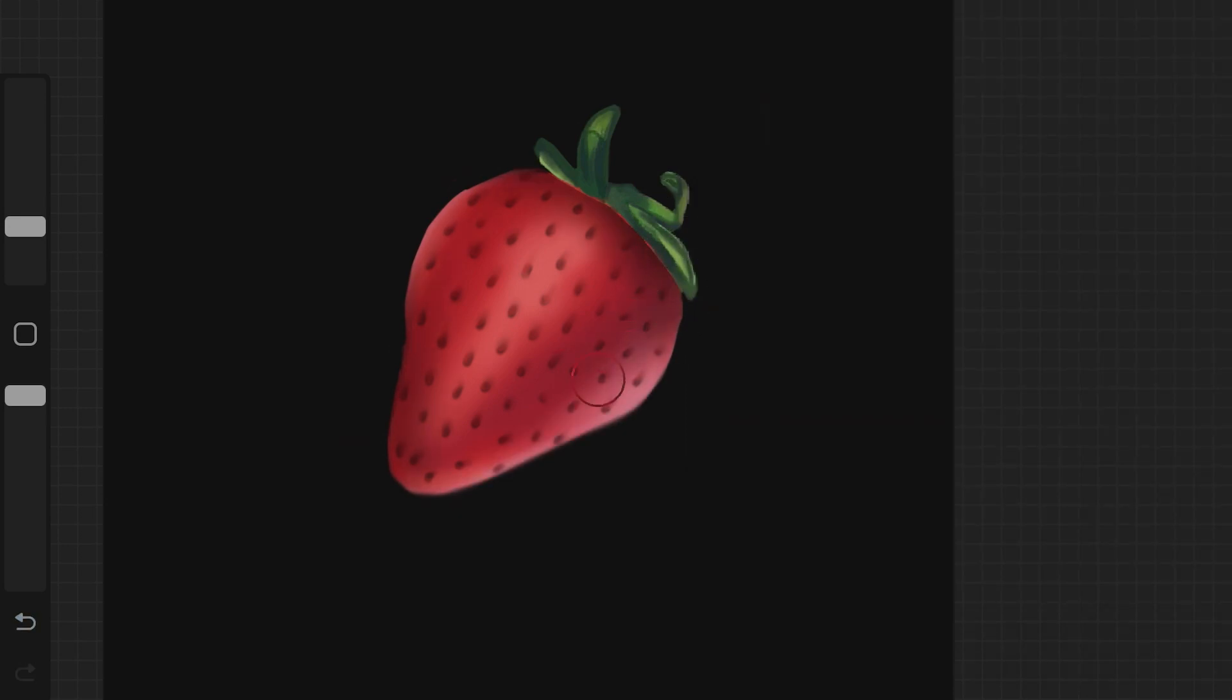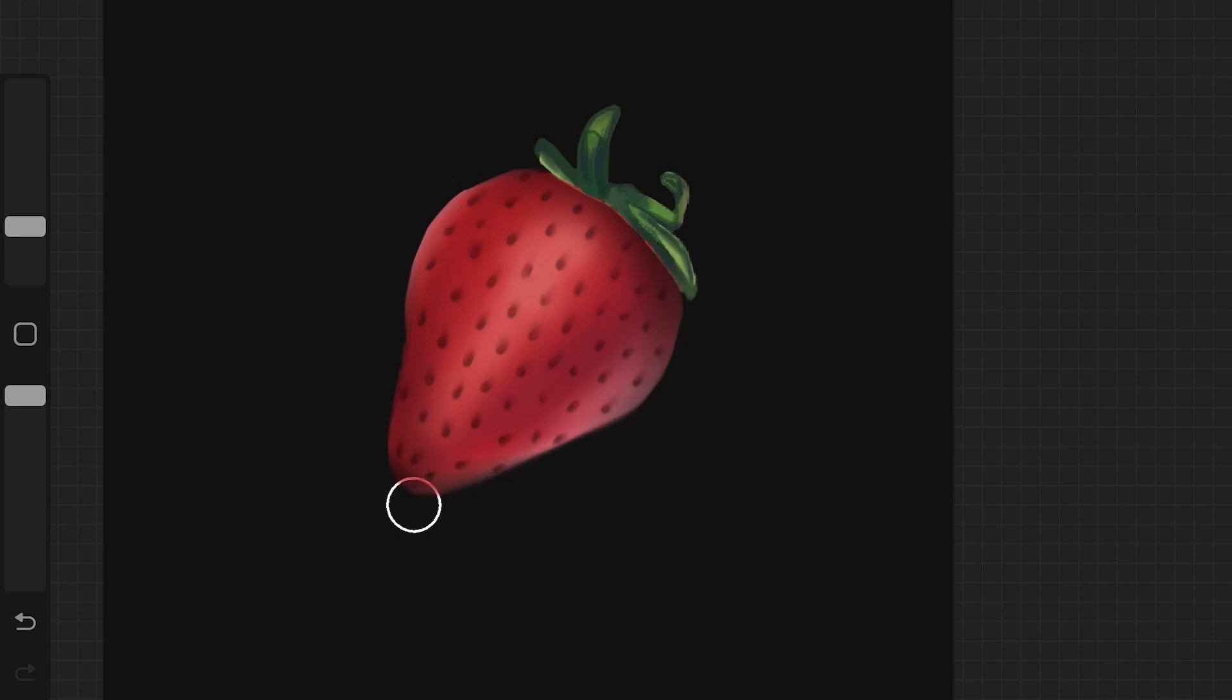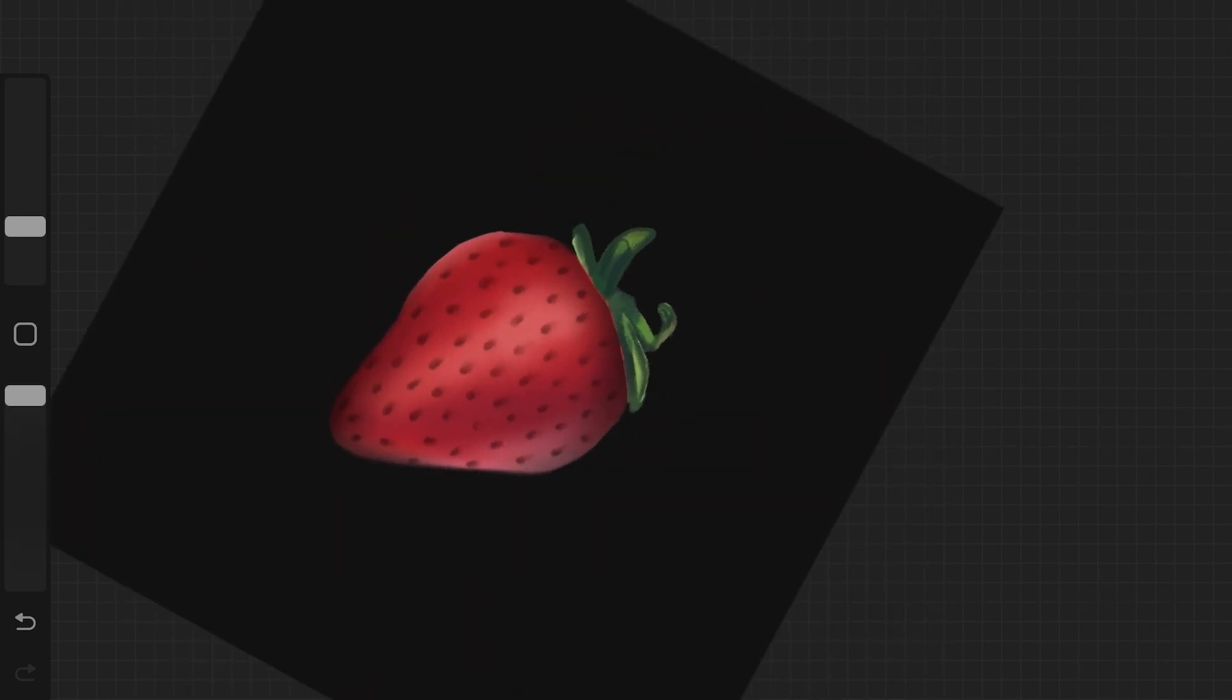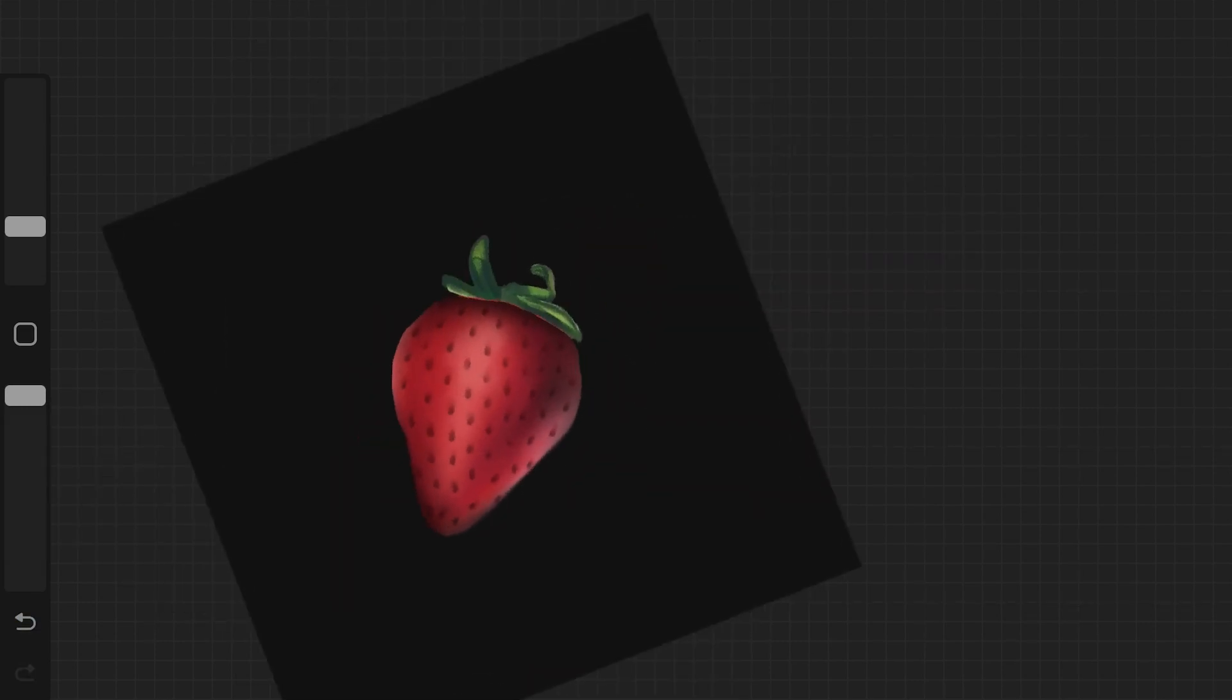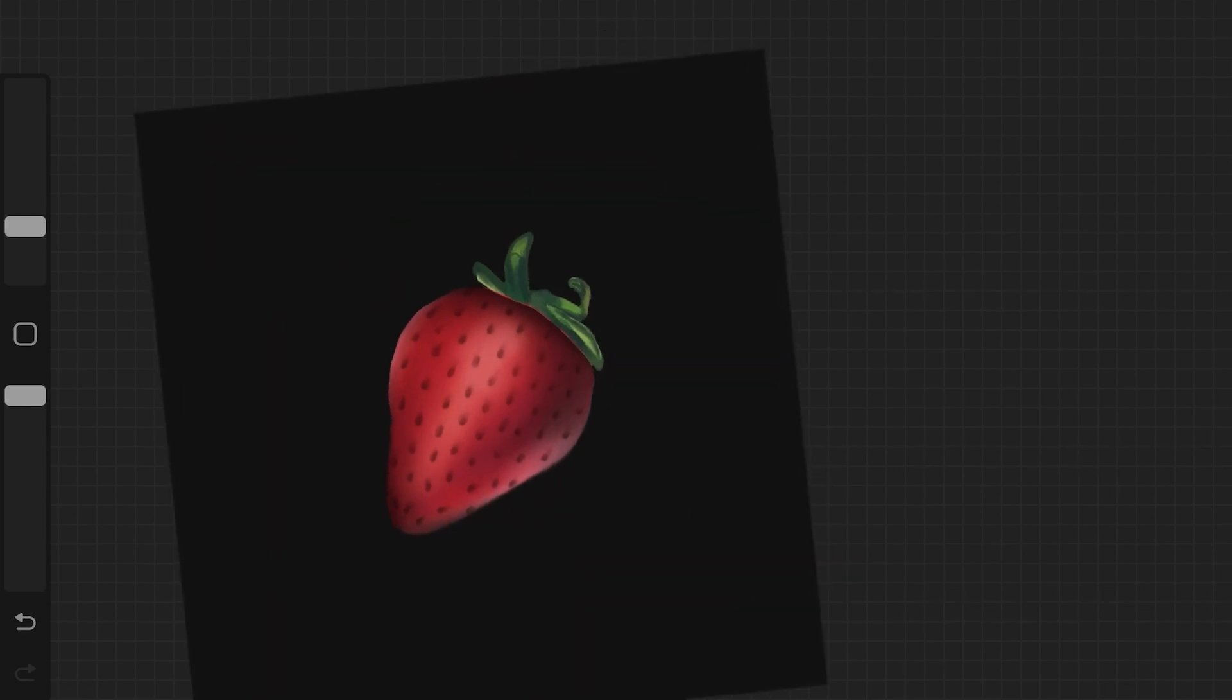I really like using black color to add deeper shadows because then I don't have to go back and forth with different colors. Also, whenever I draw realistic strawberries, I always use black color to add the deeper shadow and it looks really, really good.